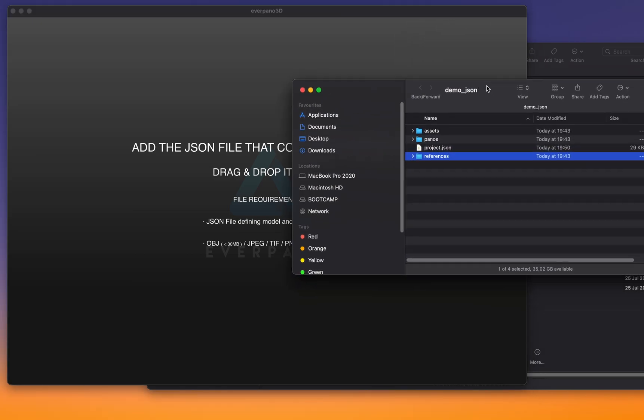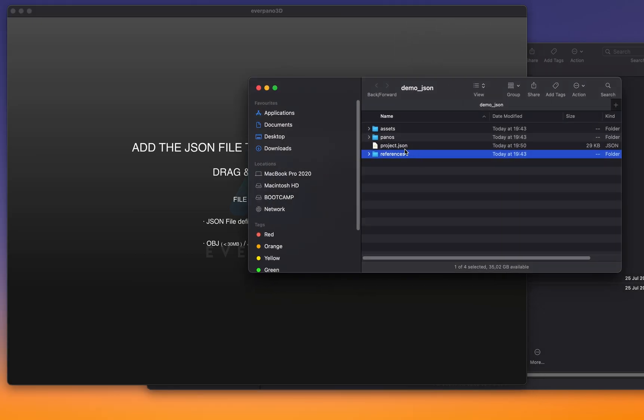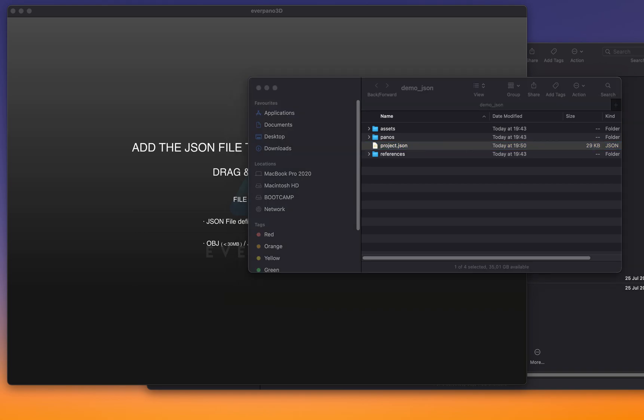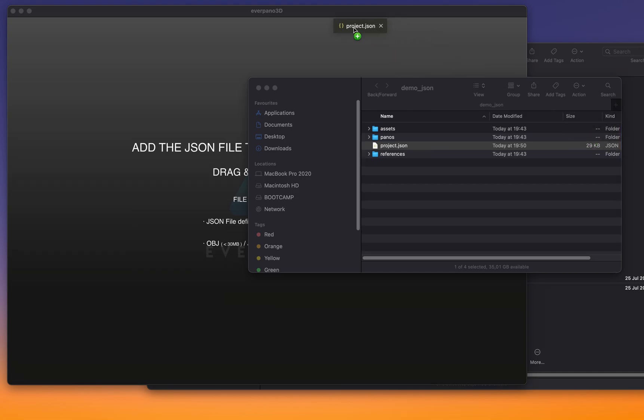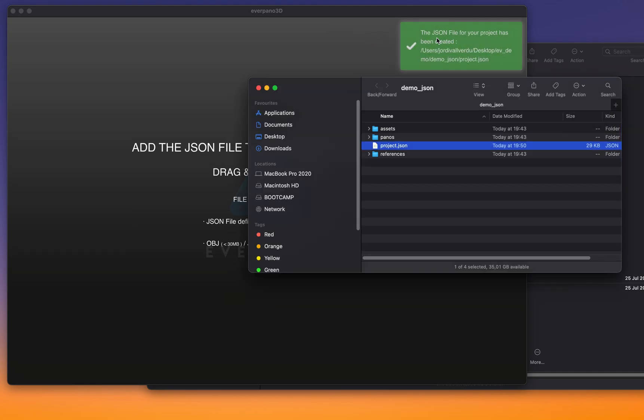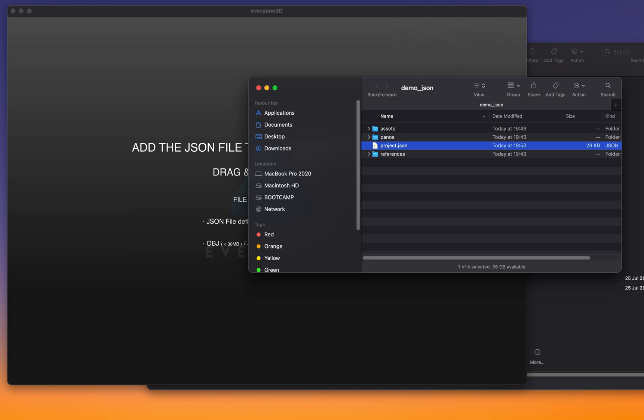So that was the folder and then we have here the JSON file. We can have a look at that. I need to open it in a new window.